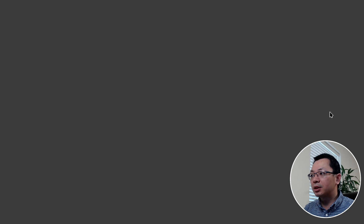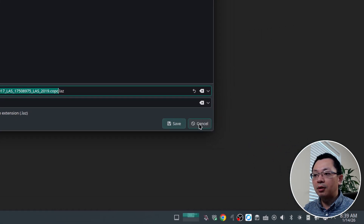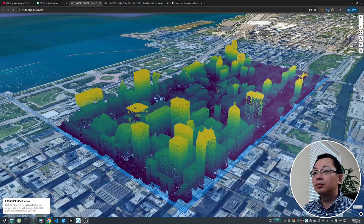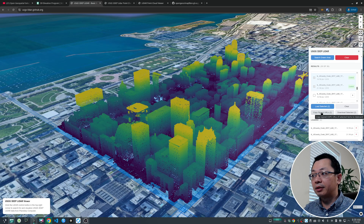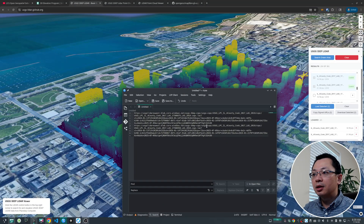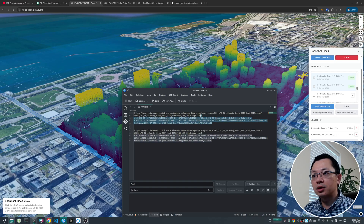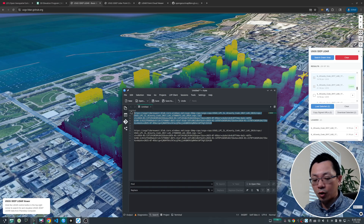At the bottom there are a couple more buttons. 'Copy Signed URL' is useful because Planetary Computer provides the data for free, but it's not a direct URL — you need to query and generate a temporary token, which gets attached to the URL. You can also click the Download button, which will pop up a dialog allowing you to download individual point cloud files to your computer.